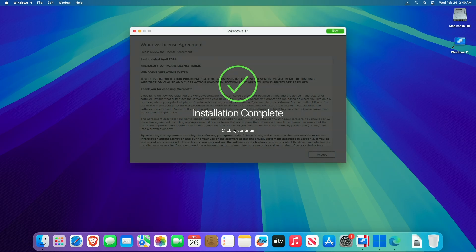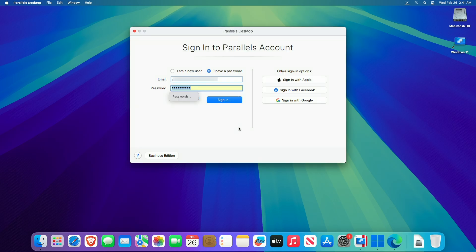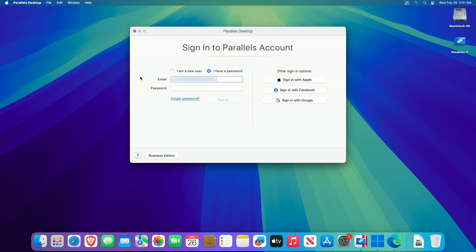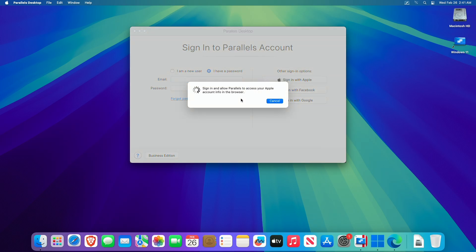After you get the installation complete message, click on Continue and then sign in to your Parallels account. If you do not have an existing Parallels account, you can create one for yourself.